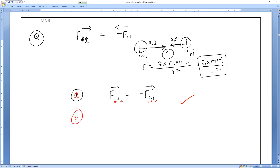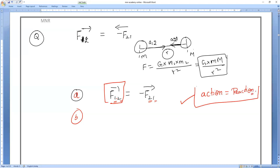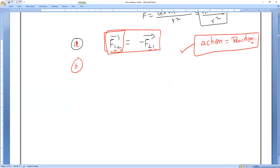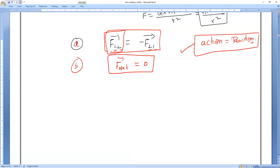The force exerted by first body on second body is equal and opposite to the force exerted by second body on first body — action equals reaction. Irrespective of their masses, if body 1 exerts force X on body 2, body 2 exerts the same force X on body 1 but in the opposite direction. Net resultant force is zero because F = MA and net acceleration is zero.